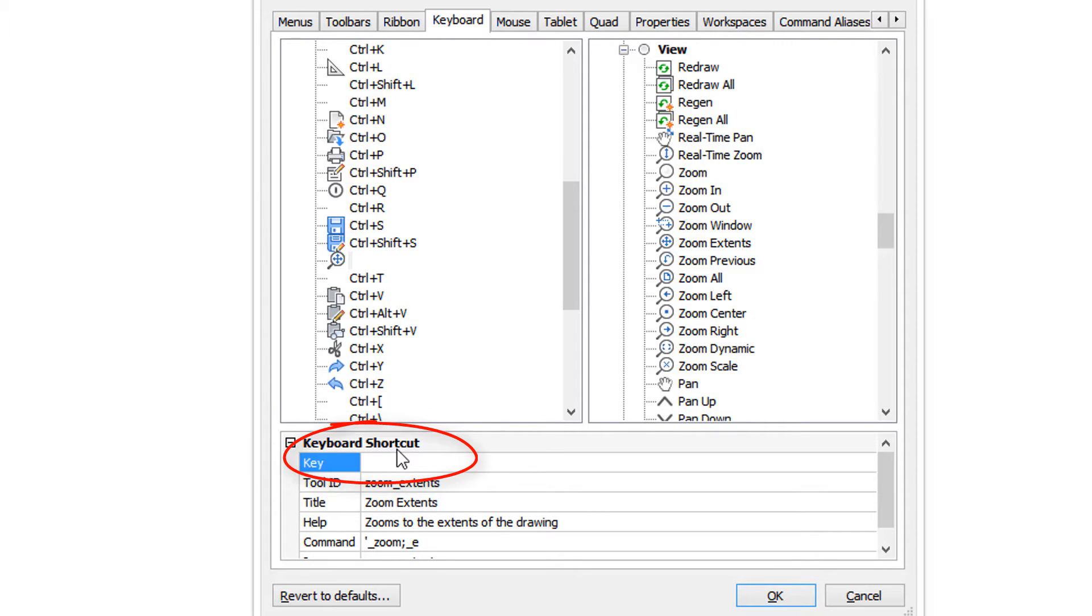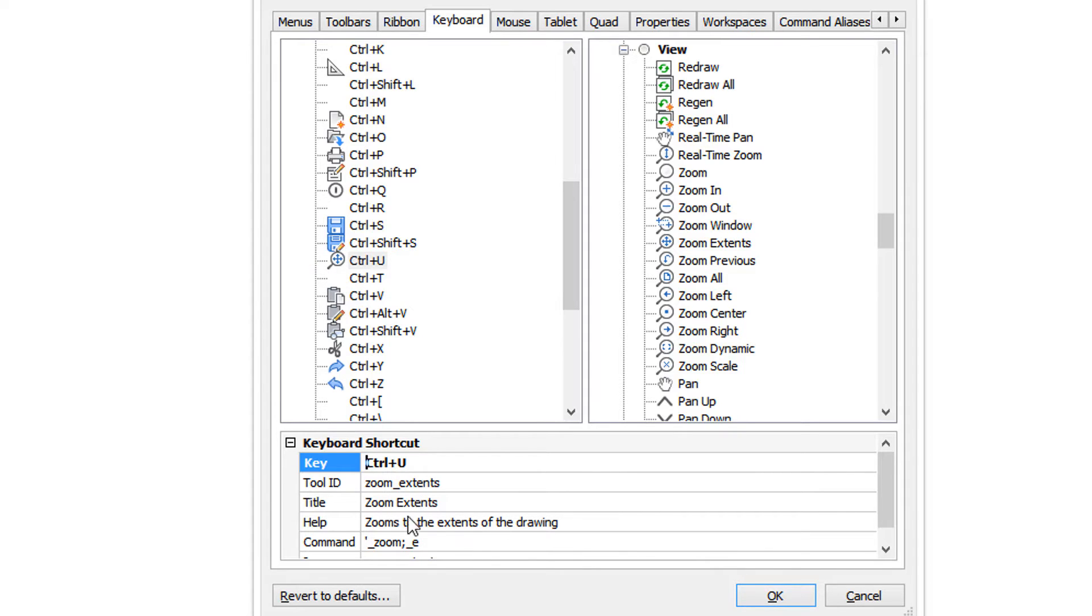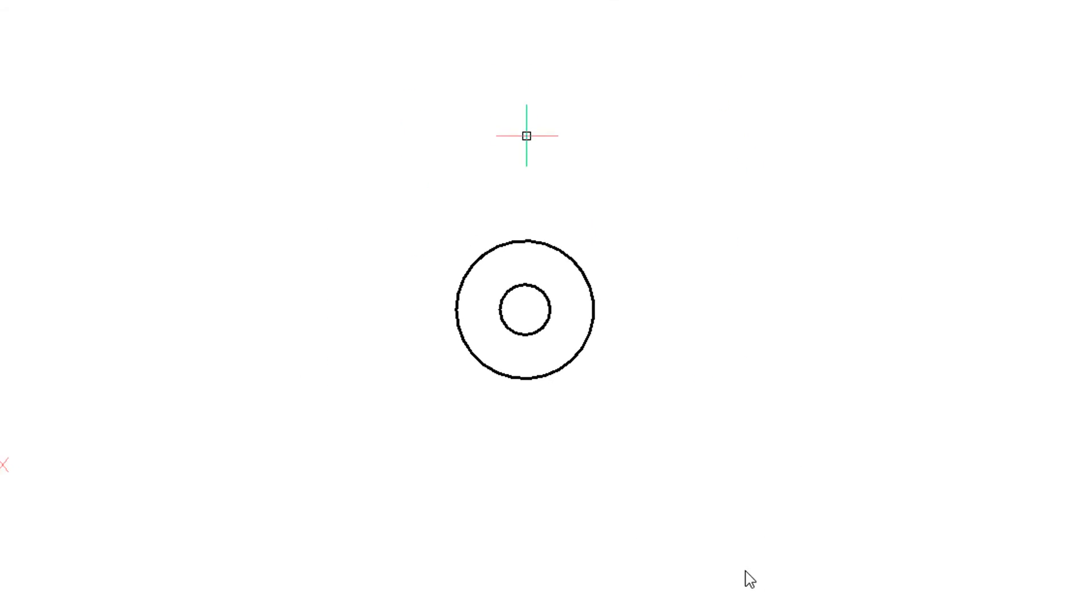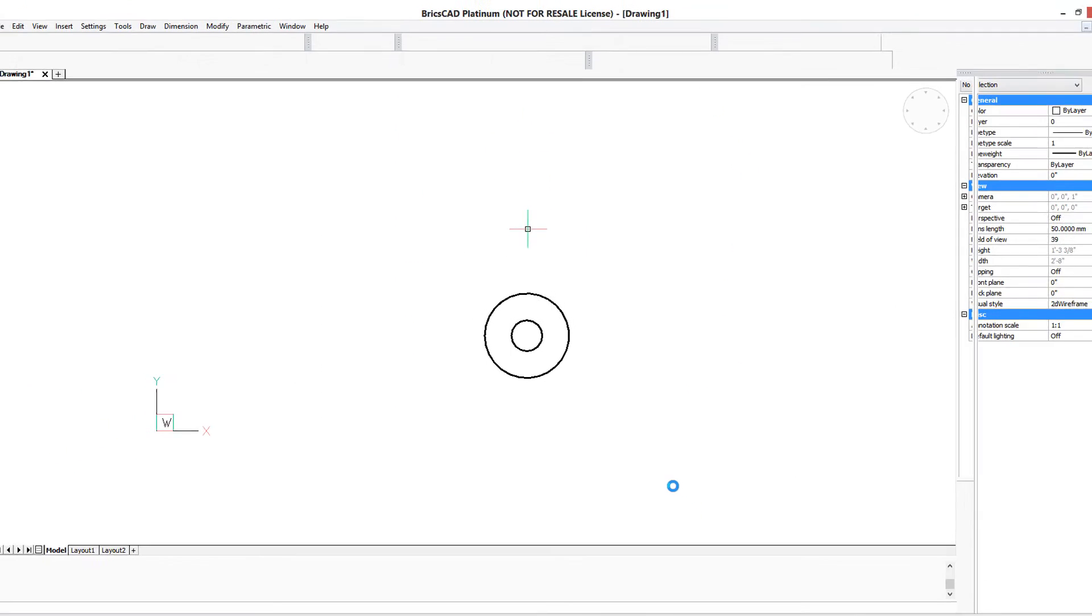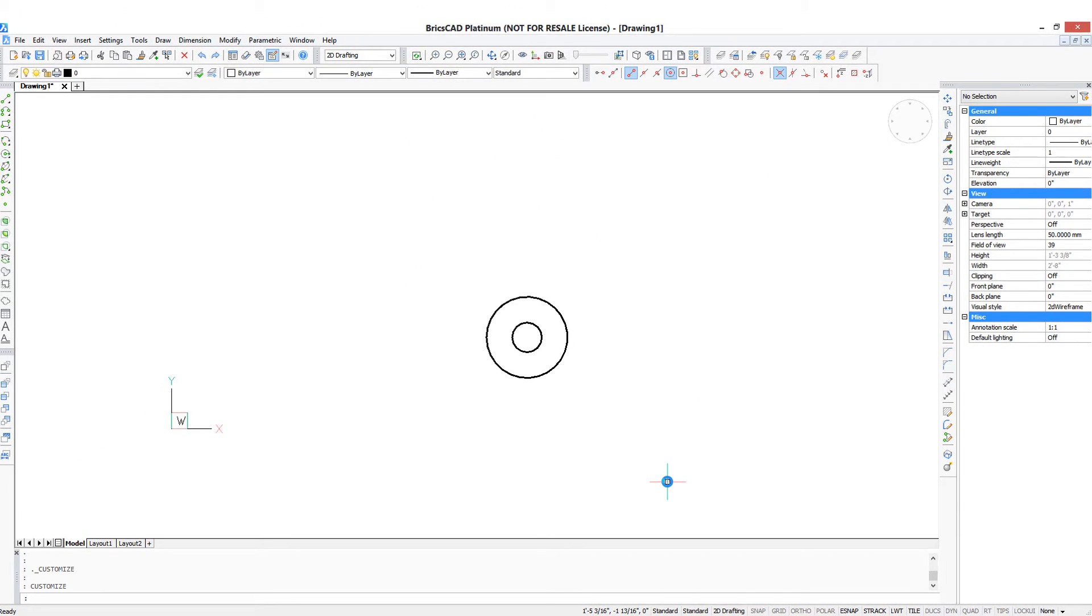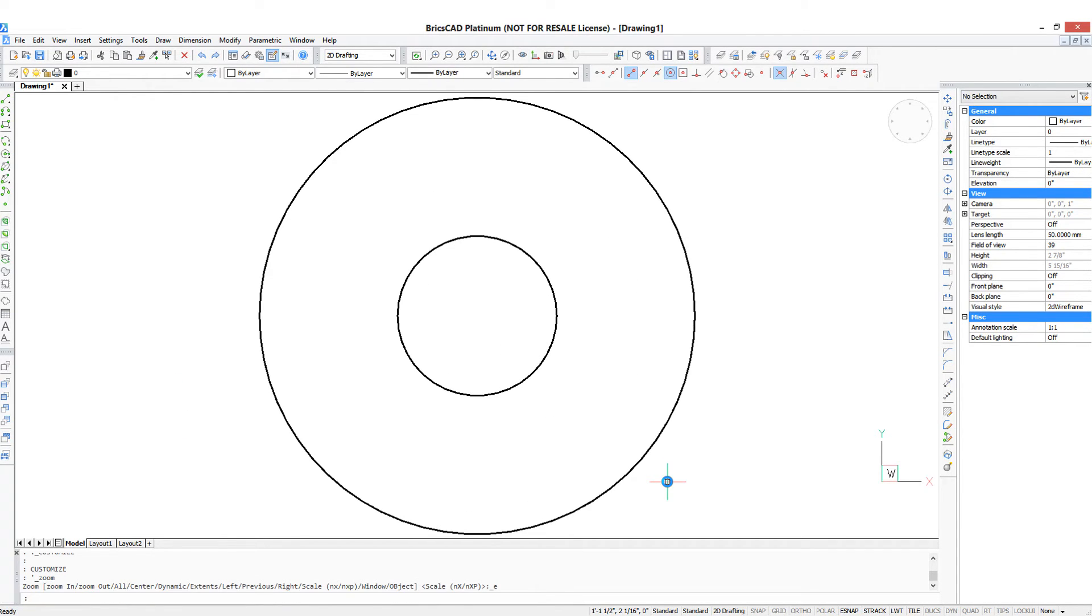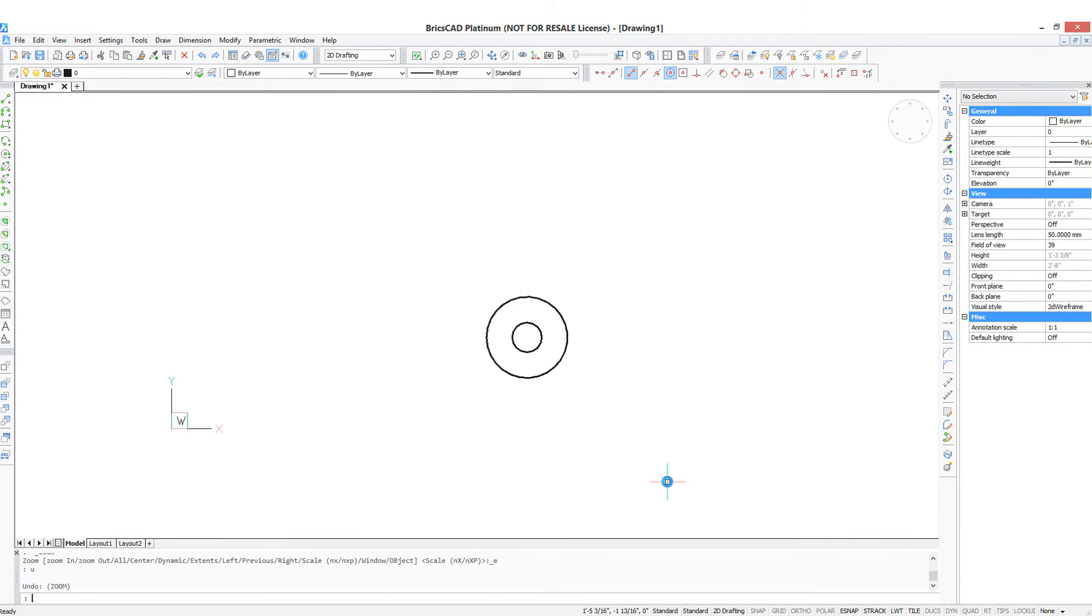So I come down here, click in this field, press Ctrl+U, it appears up here, and everything's done. You can see the commands have been filled in for you. Click OK. Now I'll test it out, and every time you do a customization, always test it out. I'm pressing Ctrl+U, and there's the zoom extents.